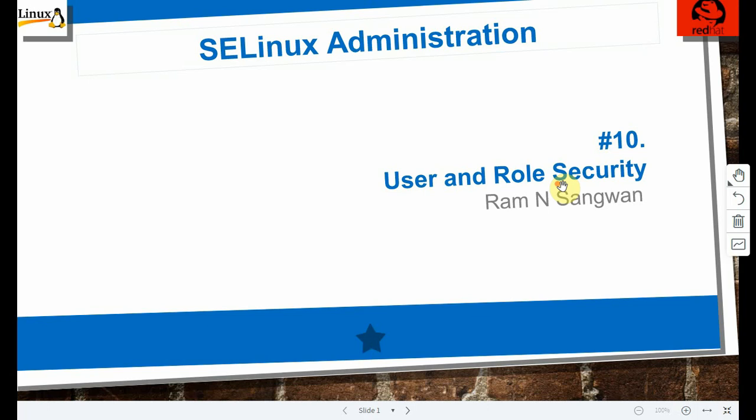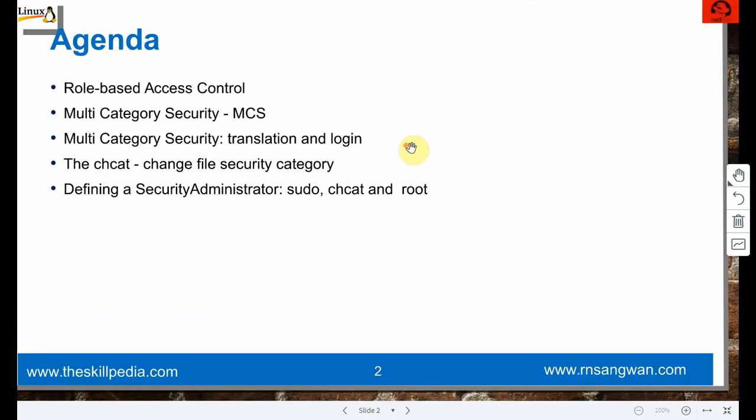This is SELinux administration training session 10, about user and role security. In SELinux we have a concept of user and role - how that concept works and how multi-category security works. The agenda covers role-based access control (RBAC), multi-category security (MCS), and we'll understand translation and login.